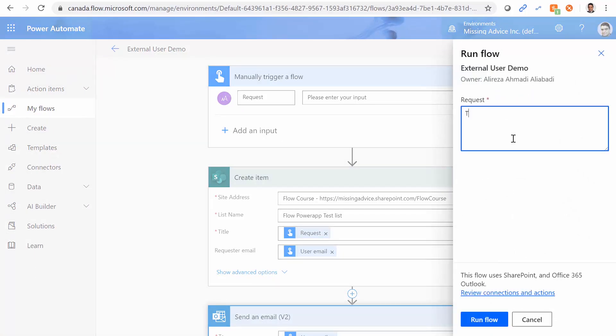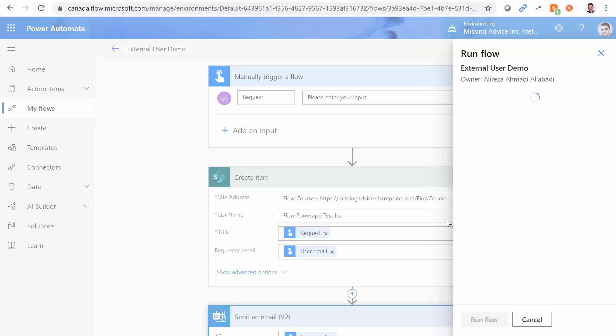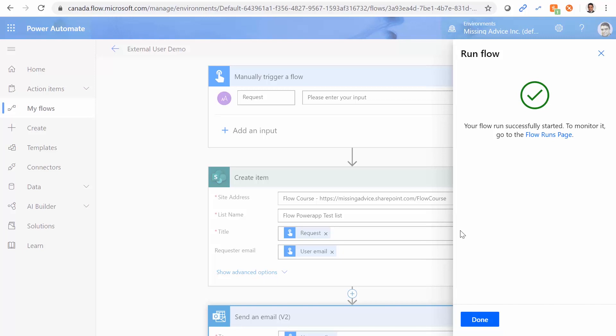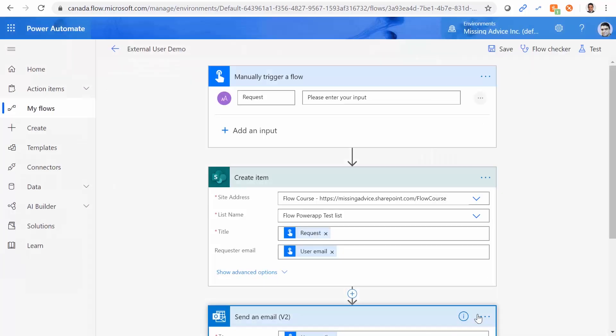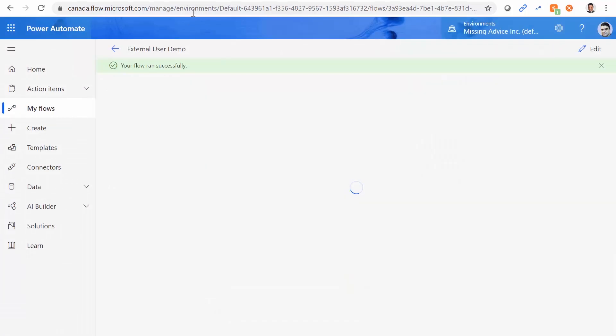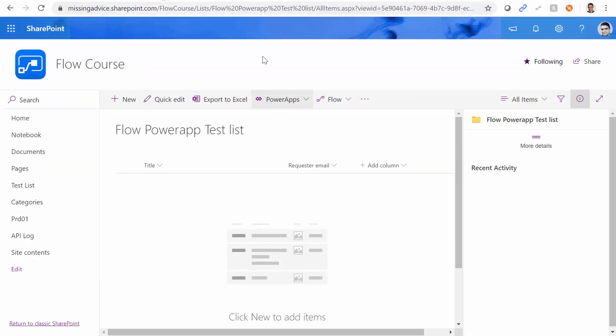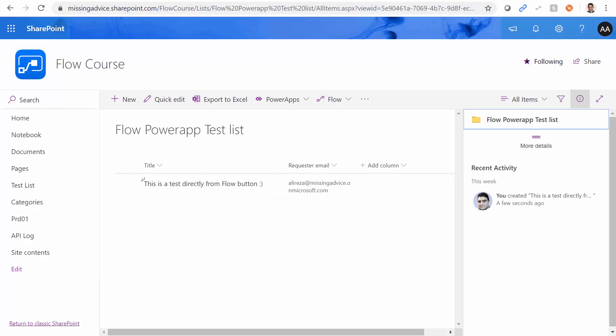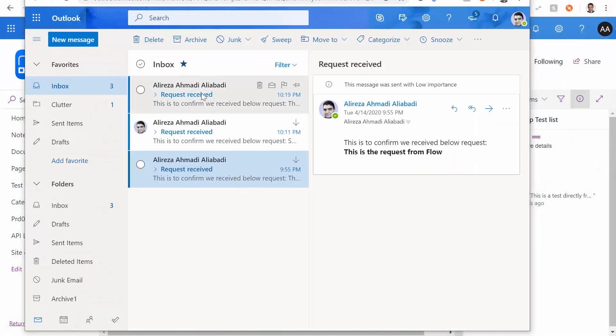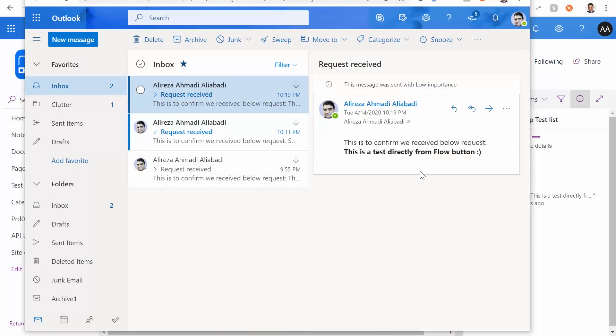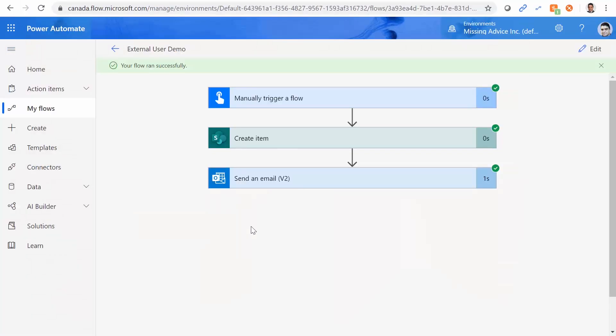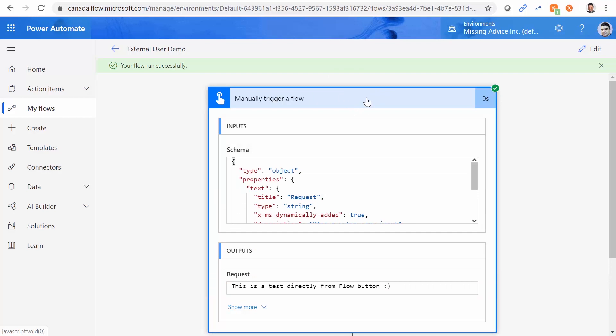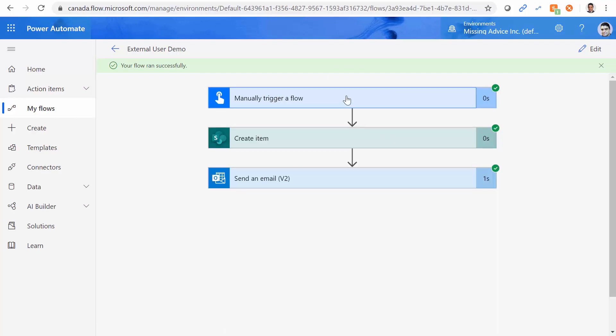Let's test it and make sure it works before we go any further. I put the request this is a test directly from flow button. And run the flow. Done. And if I go here, let me refresh this. And we got it with the email address that is assigned to that user. And now if I go back to my mailbox, and this is my mailbox with the latest email that I received from this user.